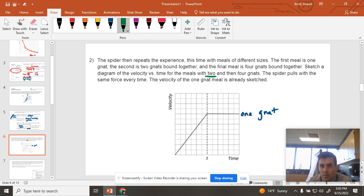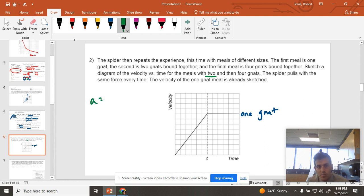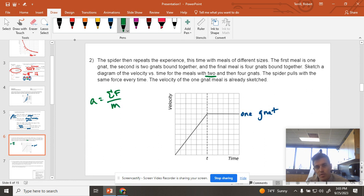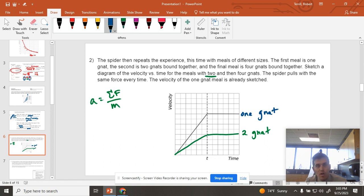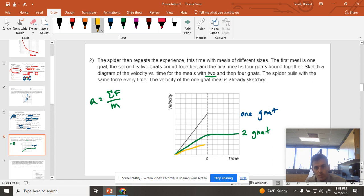With two gnats, we're going to get less acceleration because we know that acceleration is equal to the sum of the force over the mass. I just doubled my mass, which means I would get half the acceleration. And then if I went all the way up to four gnats, it's going to be one-fourth what it was before.